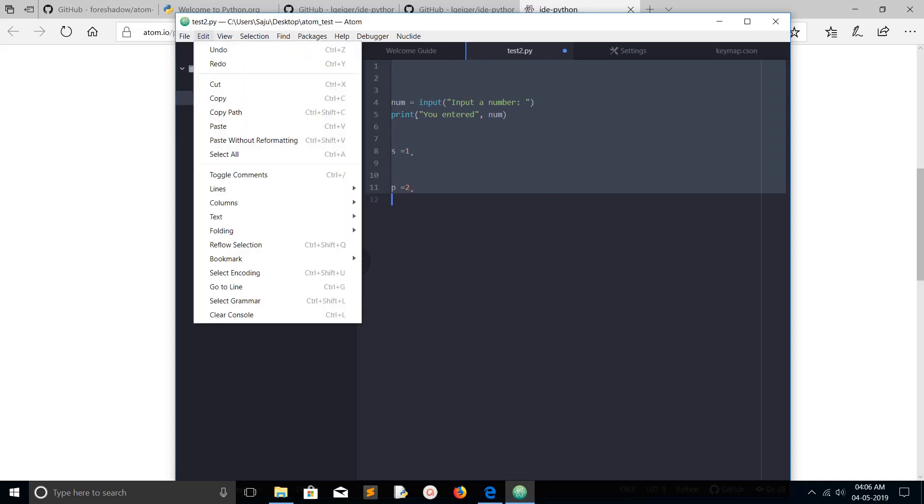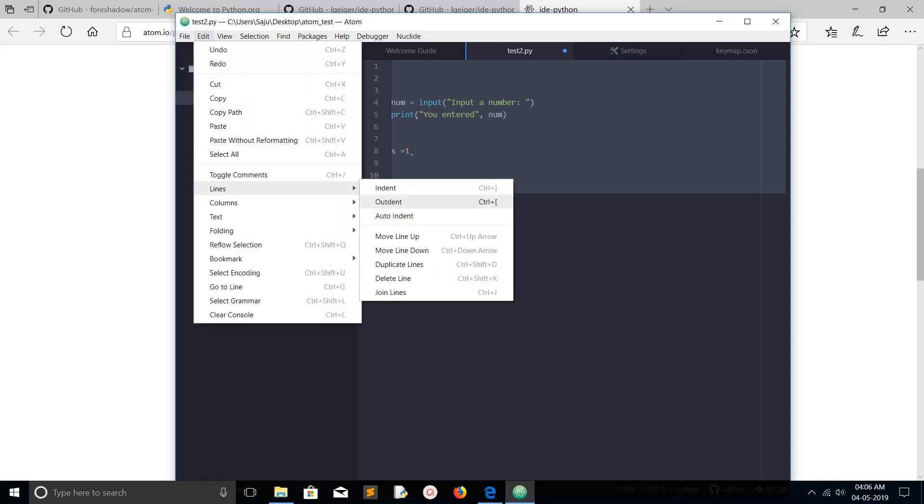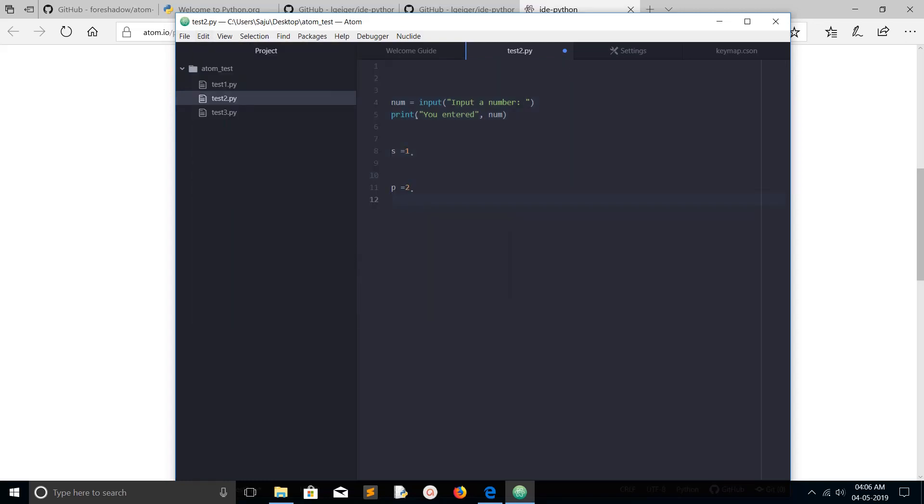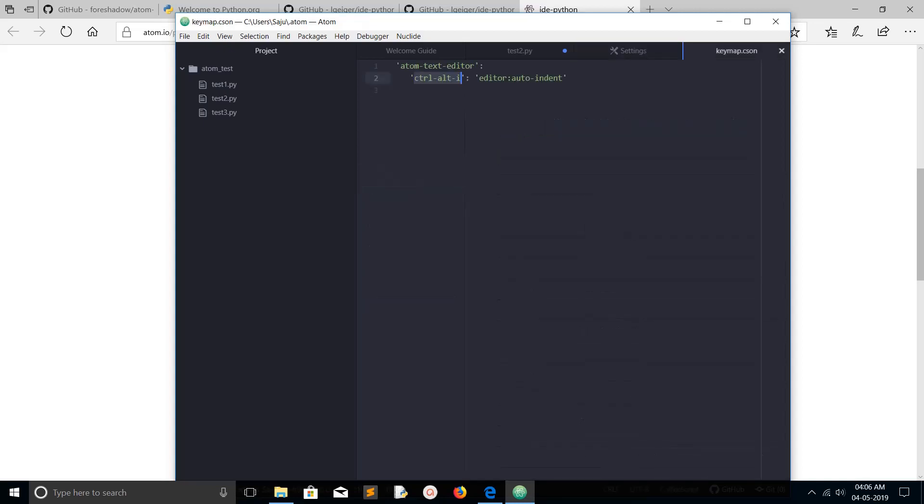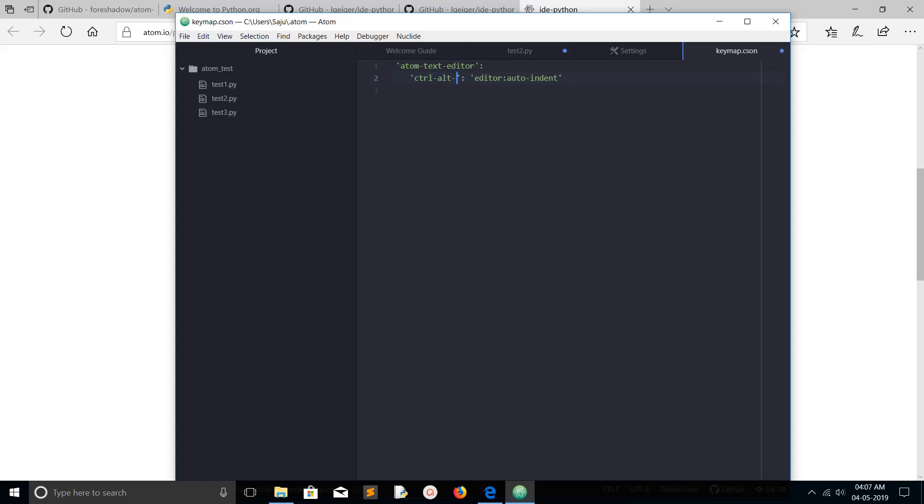Option one: Edit → Lines → Auto-indent. Option two: go to Settings → Key Bindings, open the key map file and add these two lines. Here you can change the key combination shortcuts. You can change the value, put I or L or A. You decide what key you need to use.